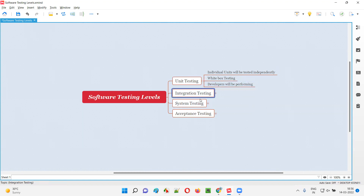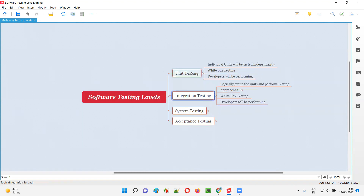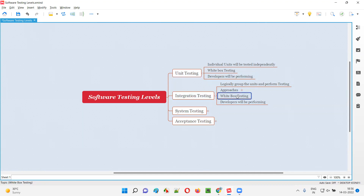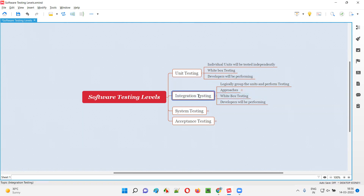The next level is integration testing, which comes after unit testing. Integration testing also falls into the white box testing category, similar to unit testing — code is visible and accessible here as well. Integration testing is also performed by developers.